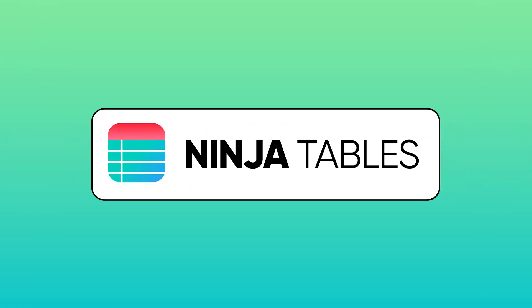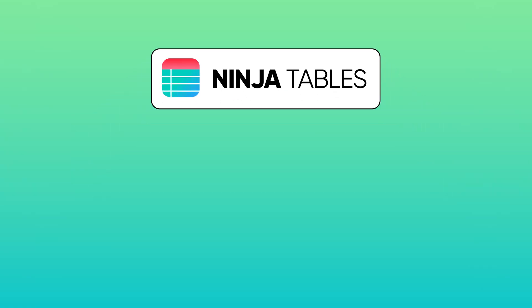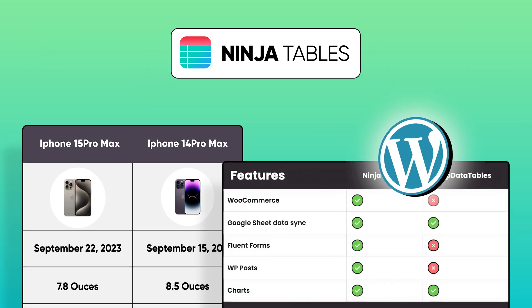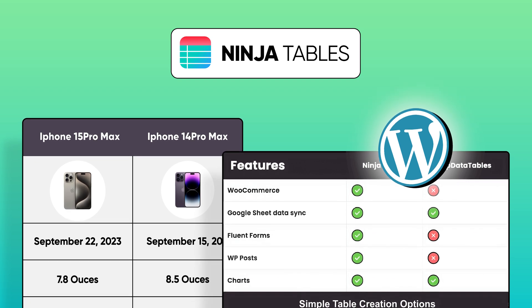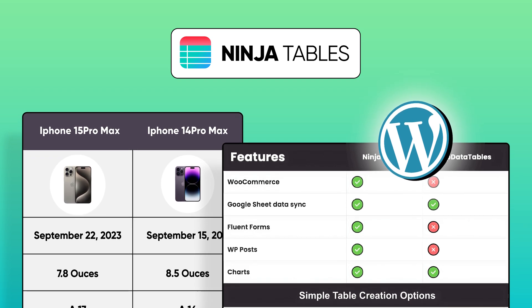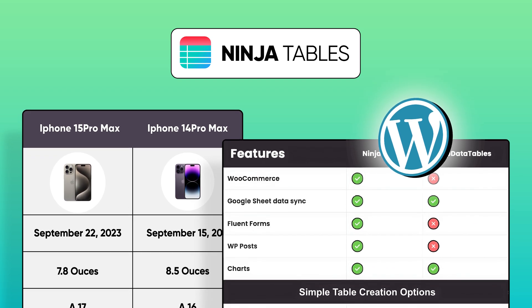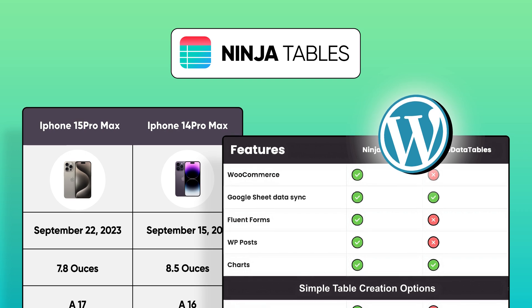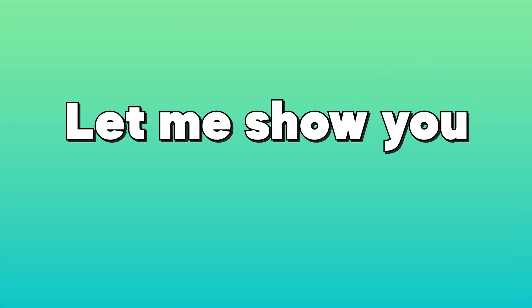With Ninja Tables, you can create a comparison table highlighting your products or services main features so the users can quickly see how each option stacks up in the areas that matter most. Let me show you how to do this.